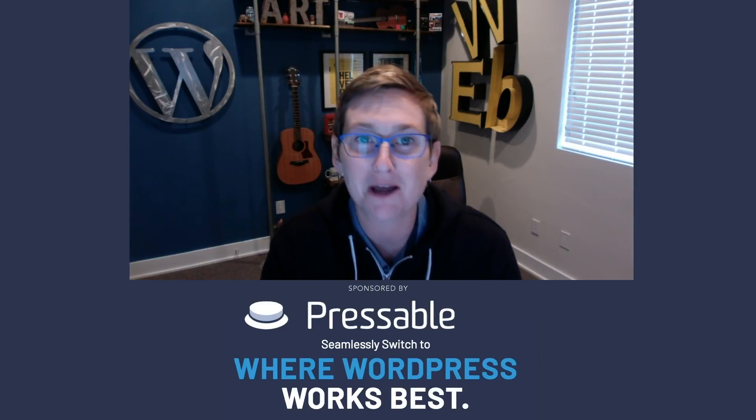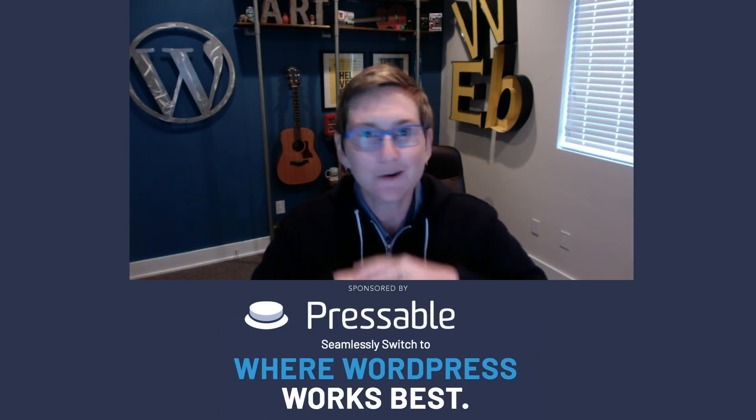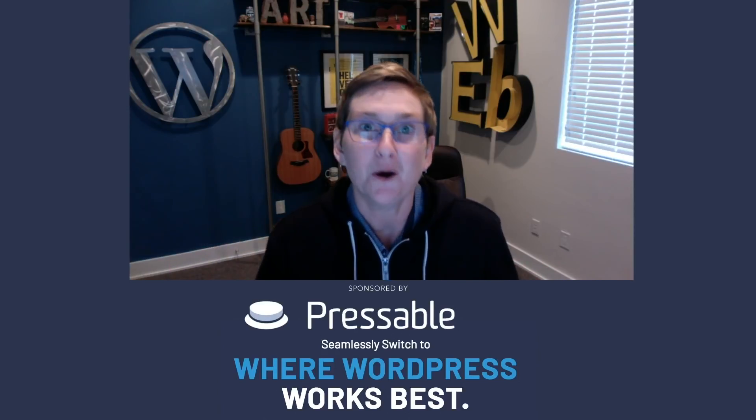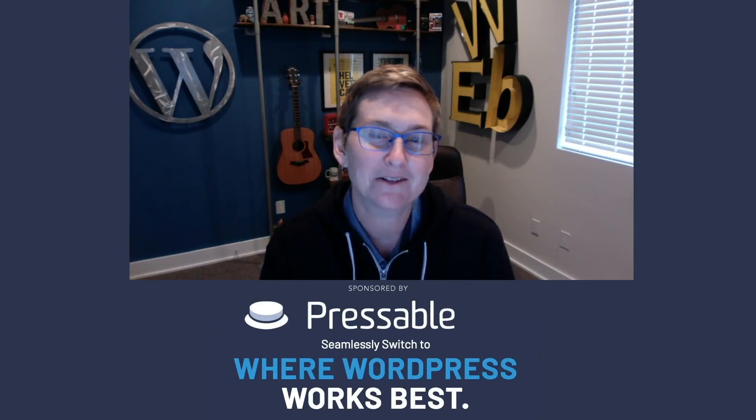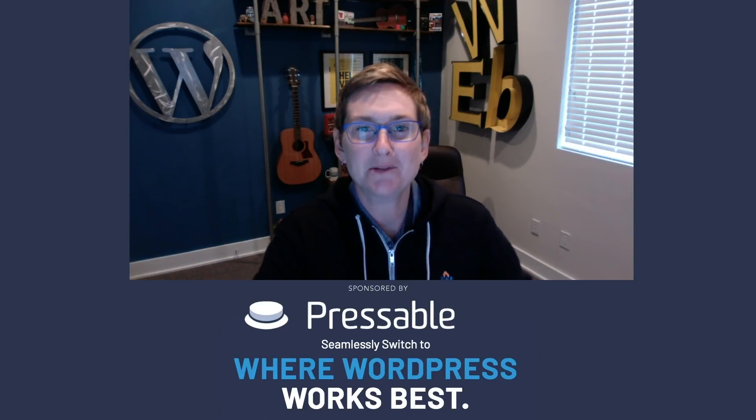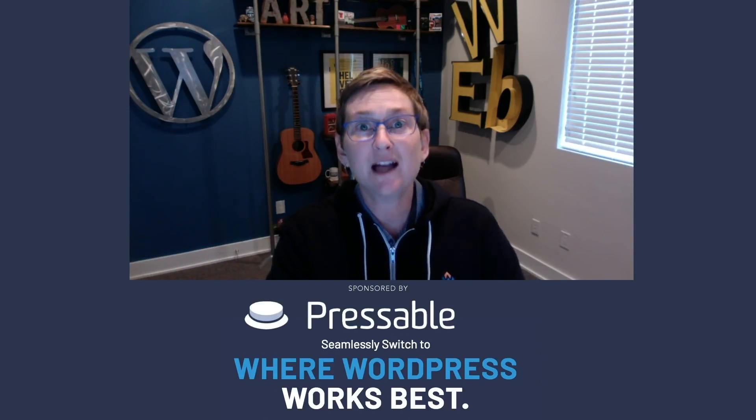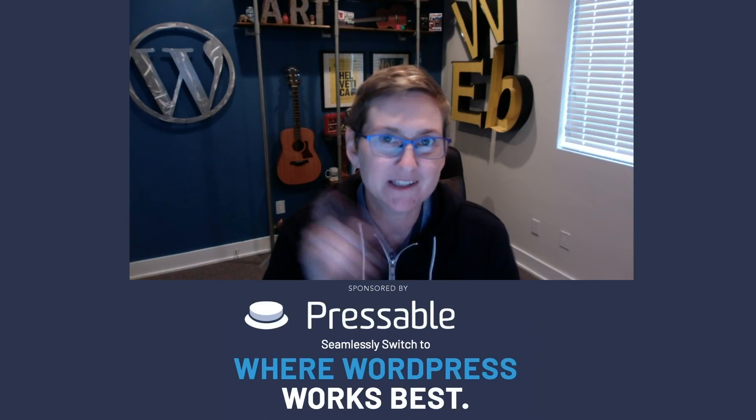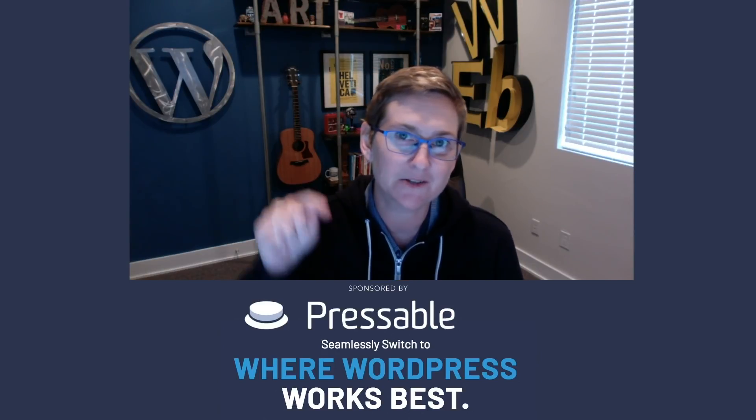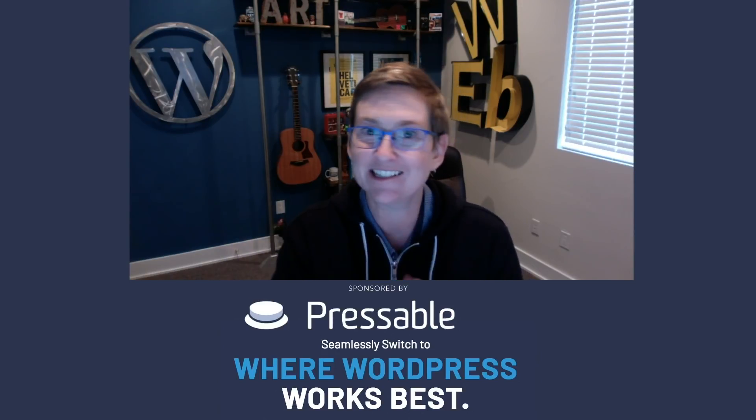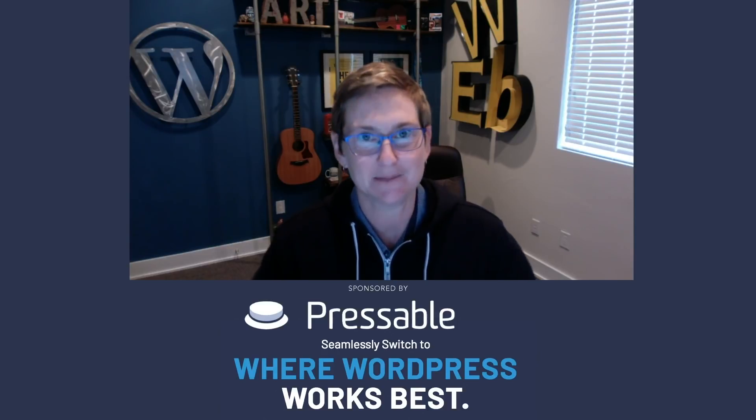If you do, be sure to comment in the thread below and tell me if you already knew all five, or tell me if you learned two or three new things. I hope this helps you, and if you love this, be sure to give a shout out to Pressable because they're the ones sponsoring all this goodness. All right, let's check it out, tip number one.